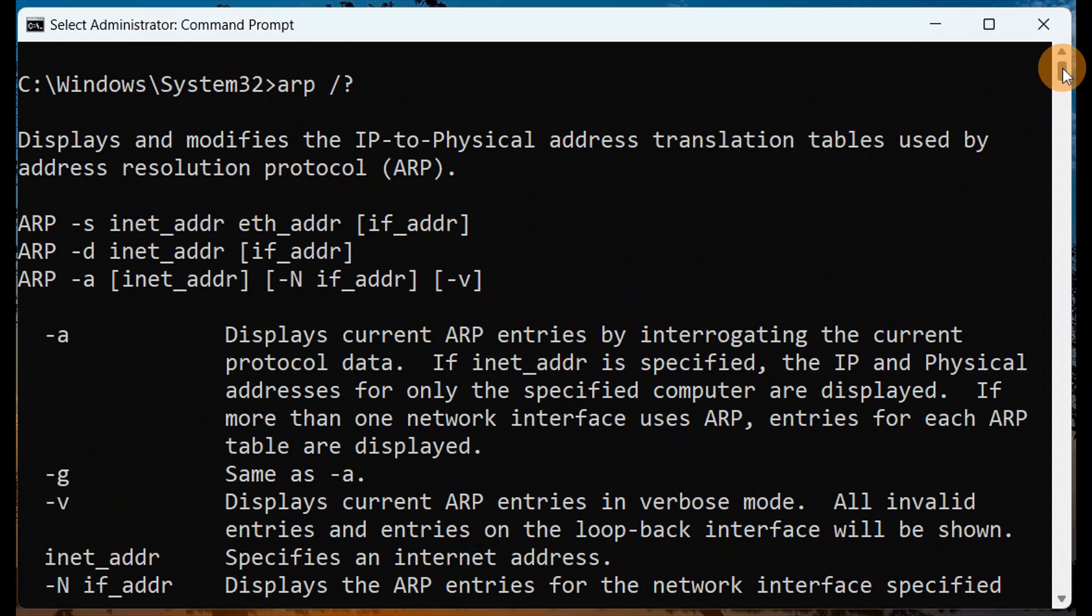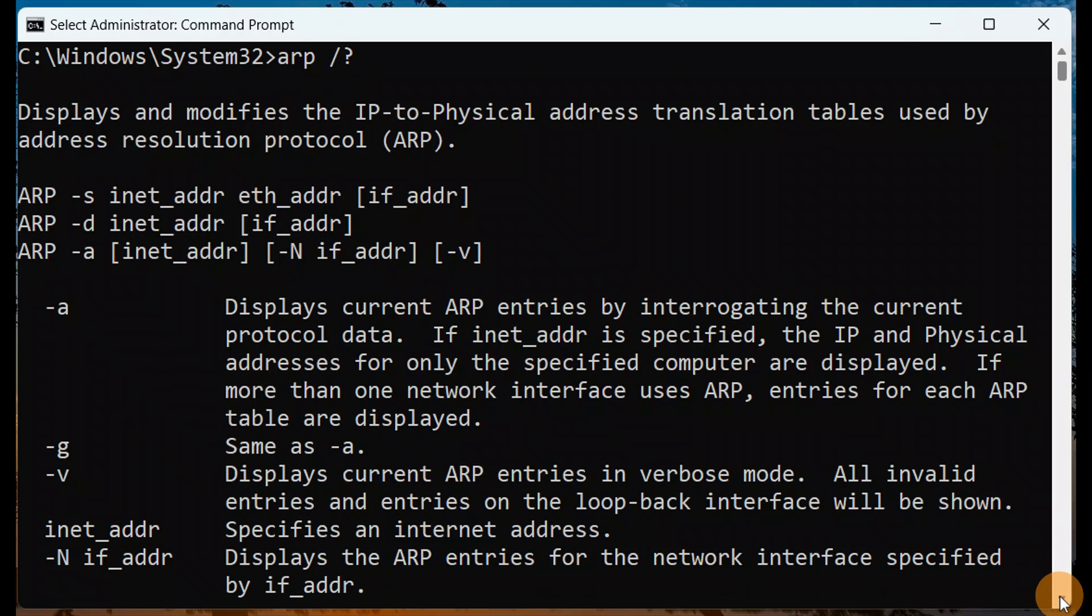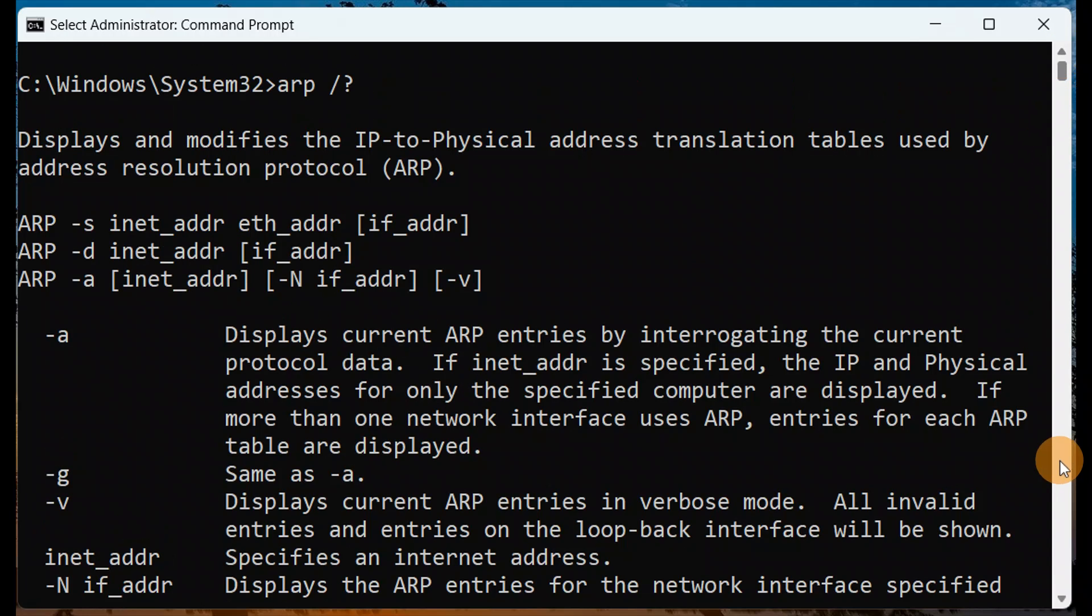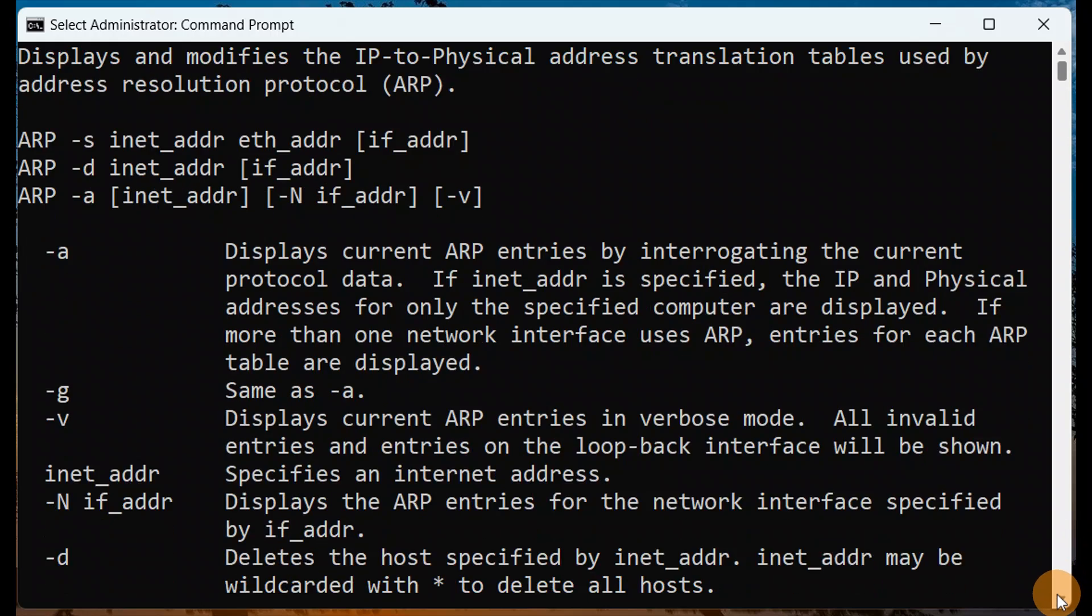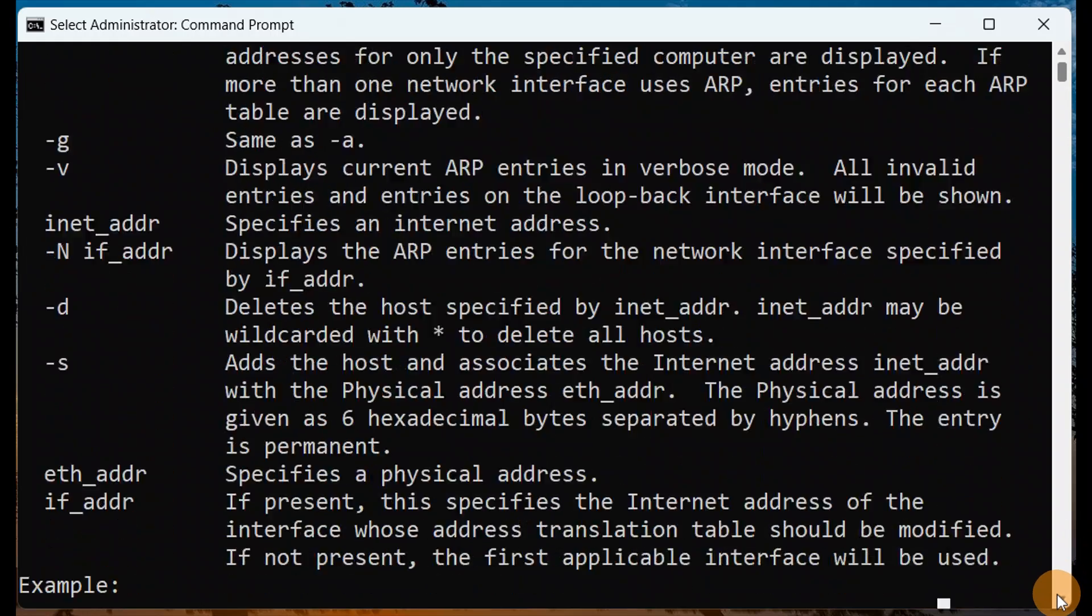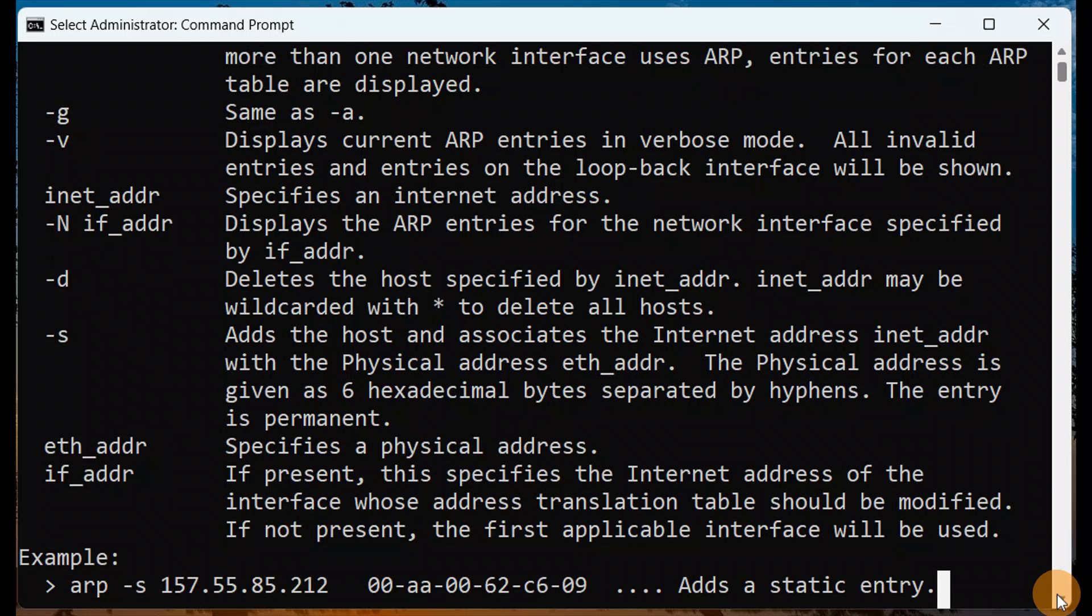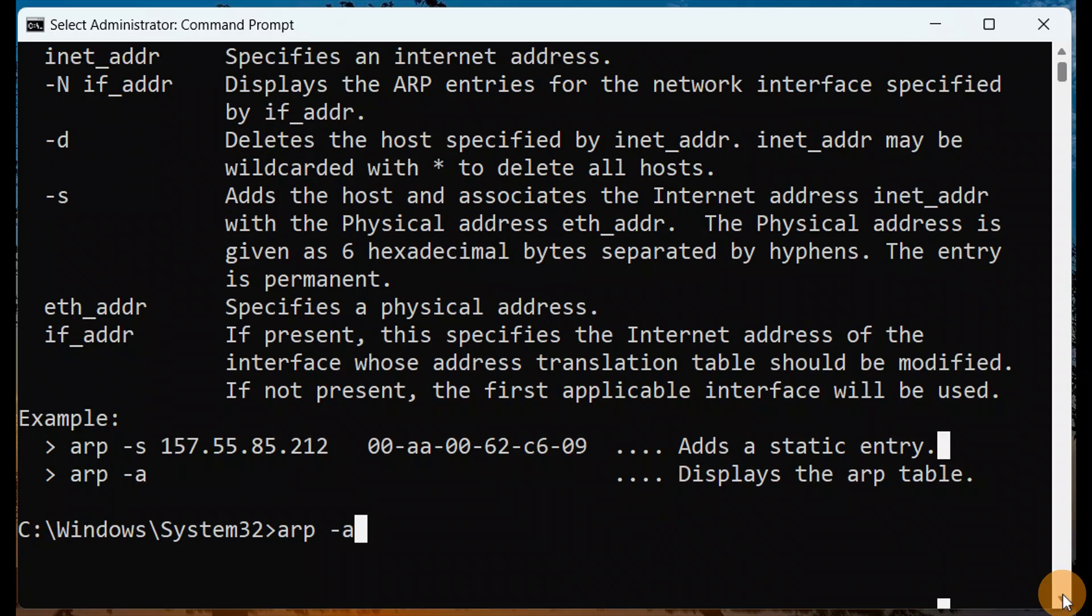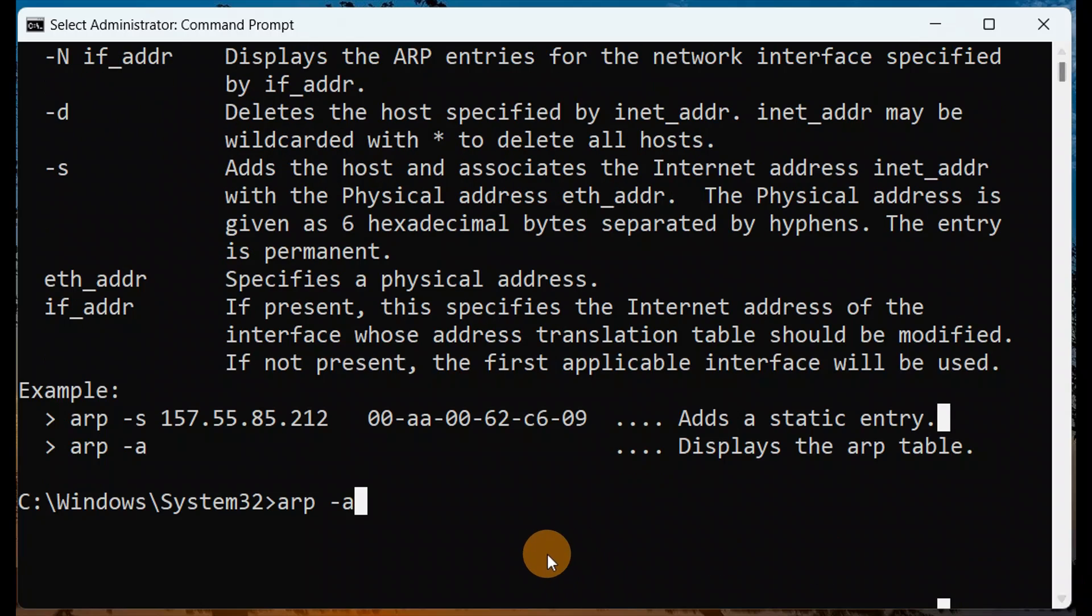You can see here other attributes that you can use with ARP. There are several other attributes like minus a, minus g, minus s, minus d. All these are different properties. One by one you can add it and check what exactly it shows you.